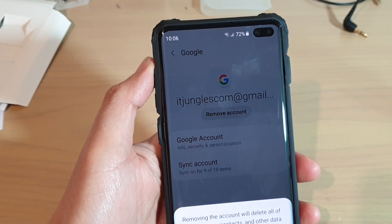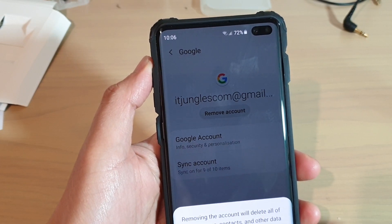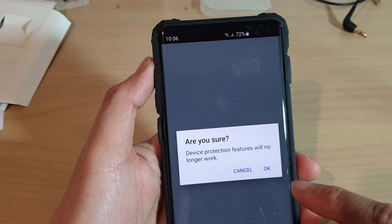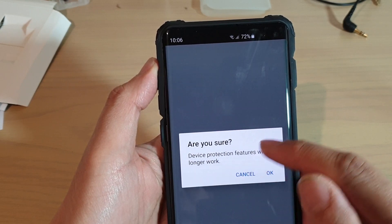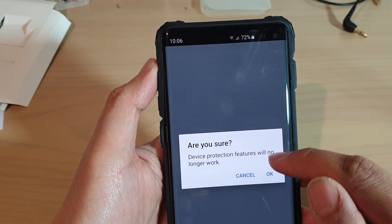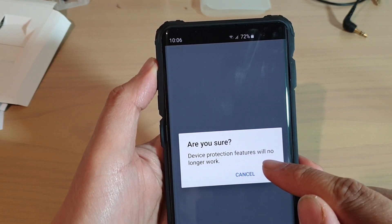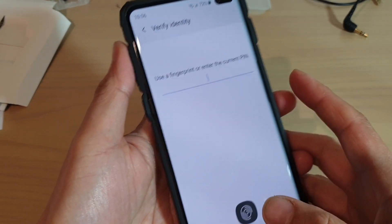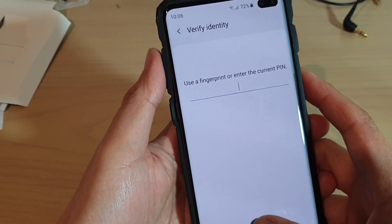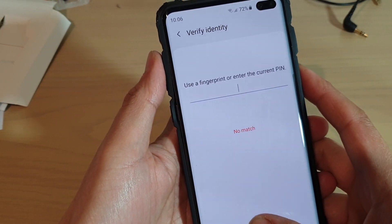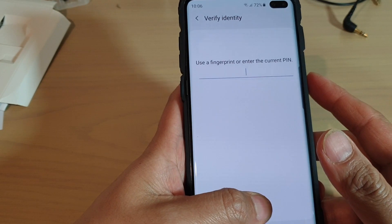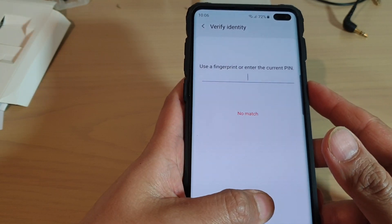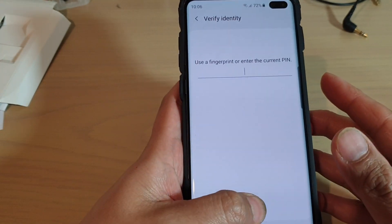Tap on Yes, then tap on Remove Account. It says device protection features will no longer work, so tap on OK. Now I just need to enter a PIN or a fingerprint. My fingerprint won't match on this occasion, so I'll enter the PIN instead — it's one, two, three, four.